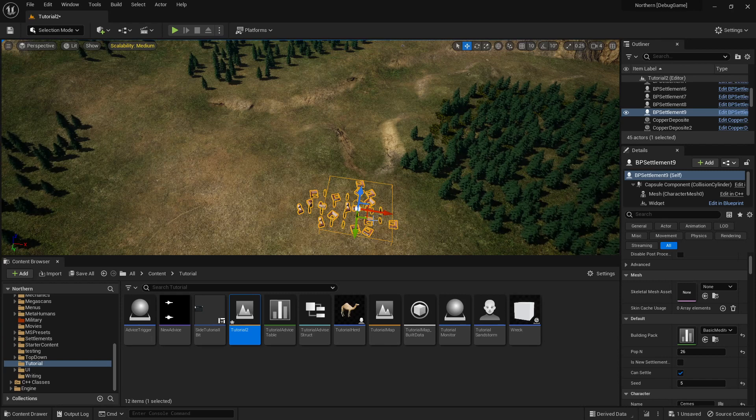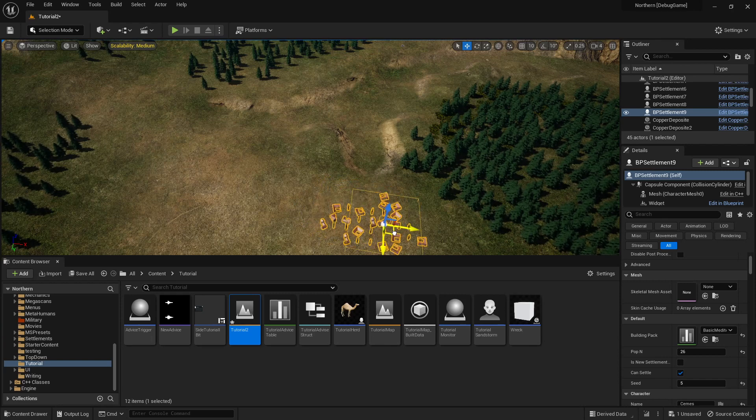So I've done that with Settlements. This Settlement, as you can see, is always the same when I move it.